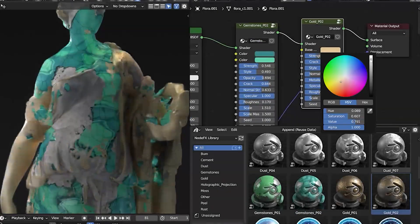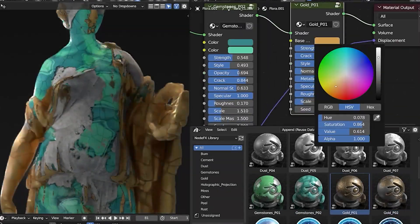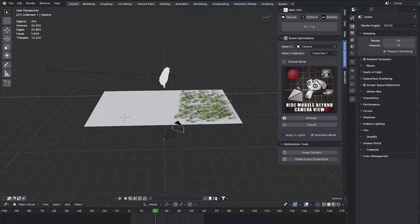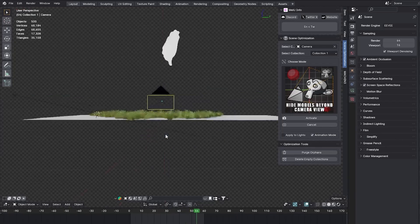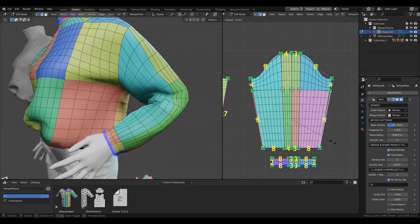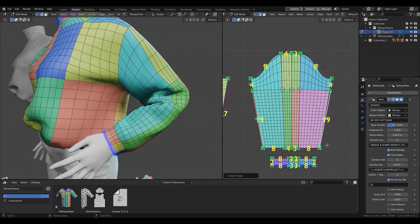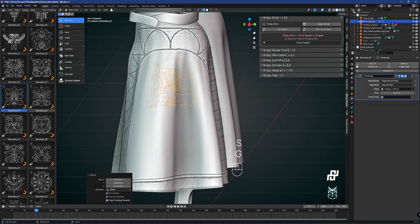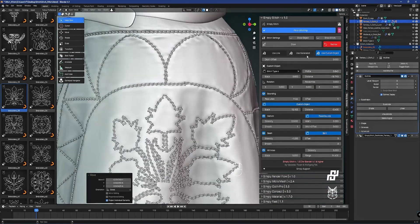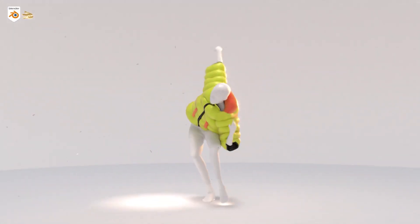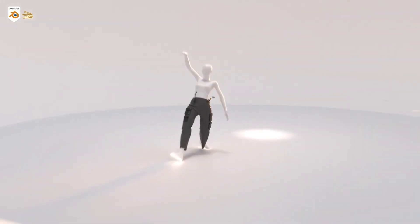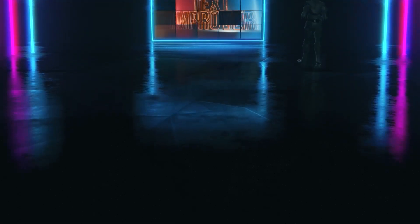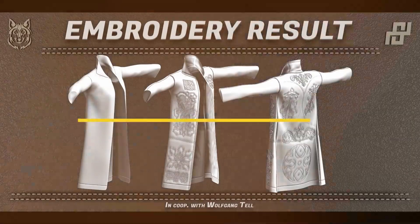In today's video, I'll be showing you guys several handy new Blender add-ons that can definitely enhance your workflow when using Blender. From tools to manipulate cloth, adding stitches, retopology, effects, and a lot of others that can be useful. So, without further ado, let's jump right into it.